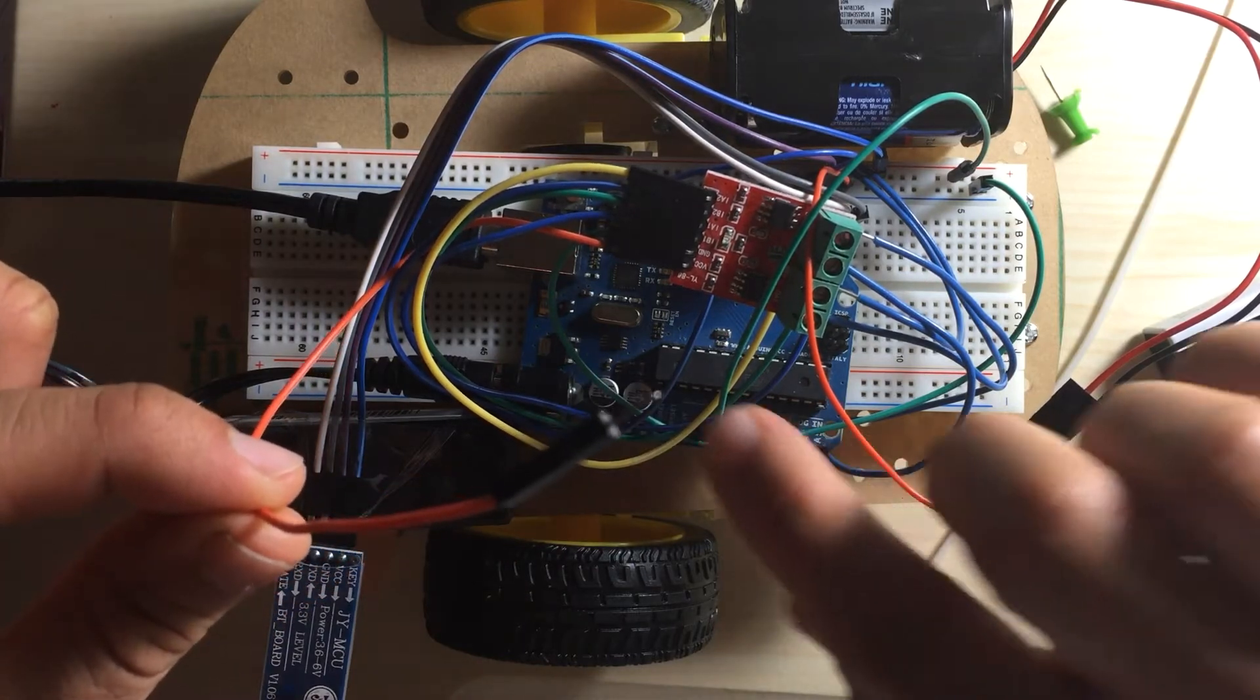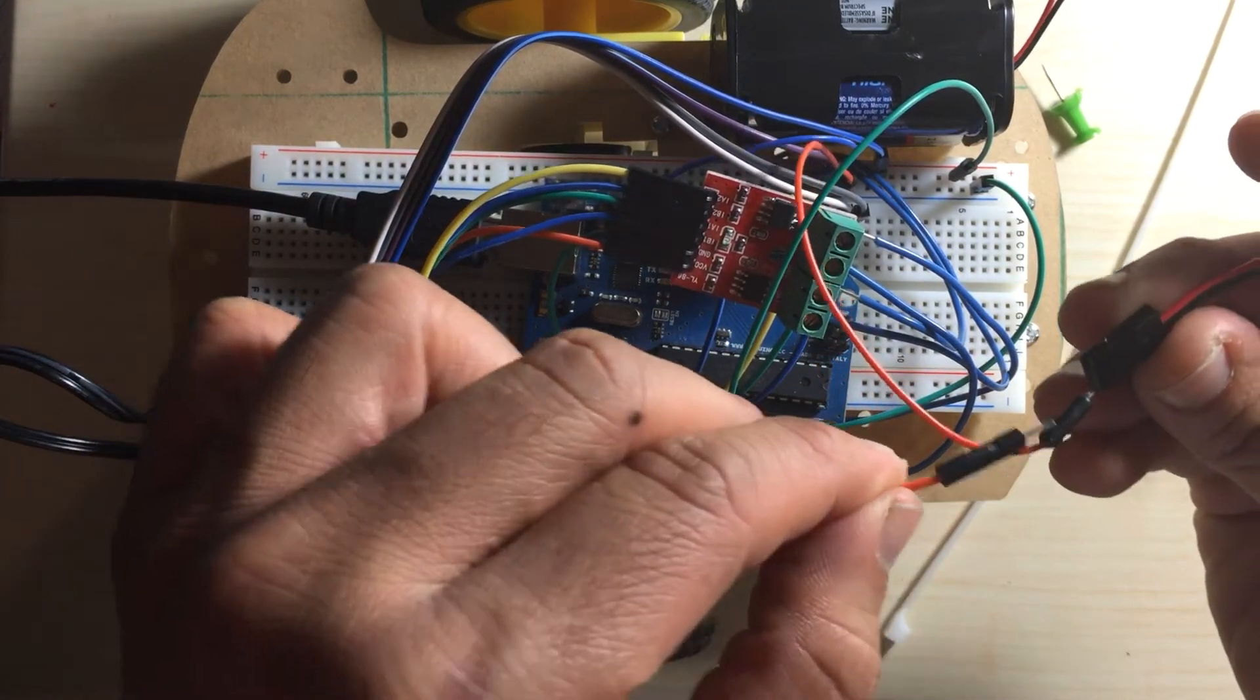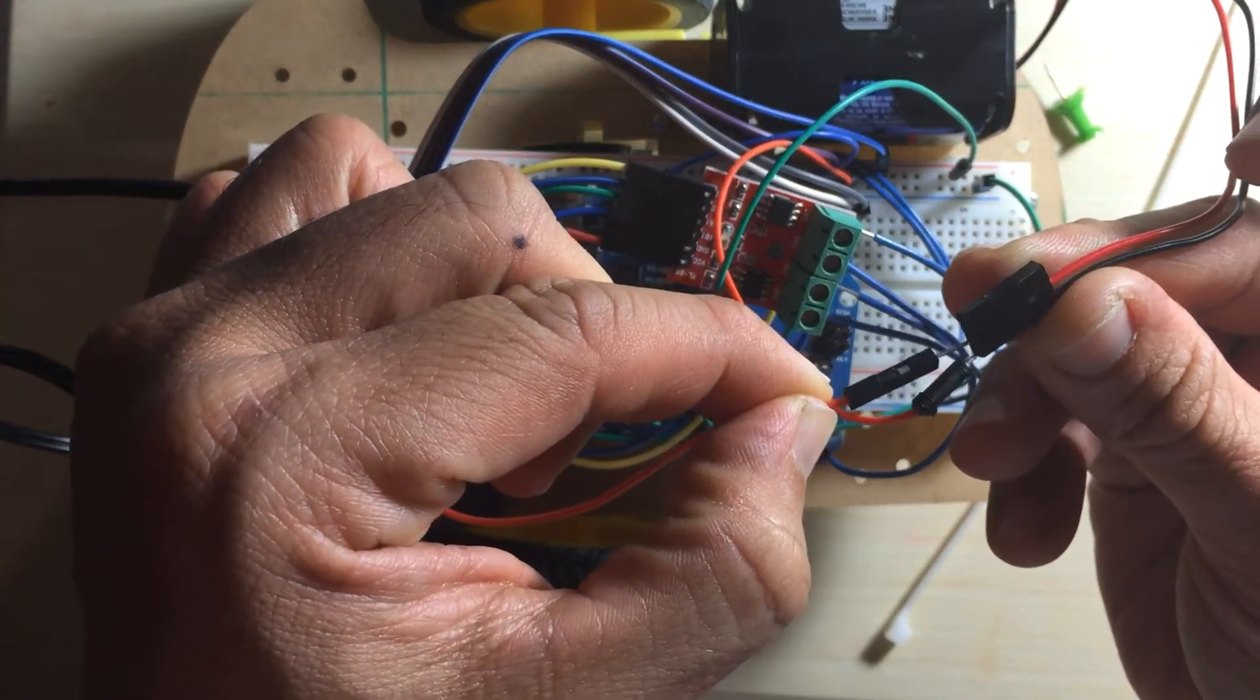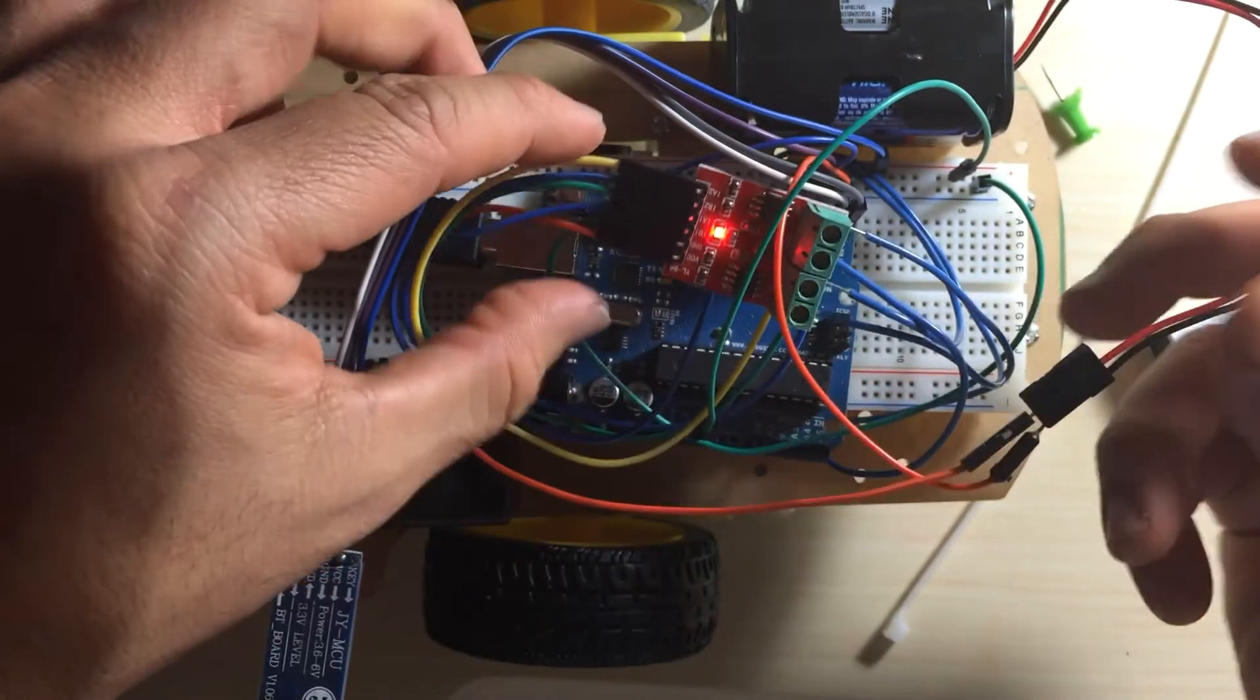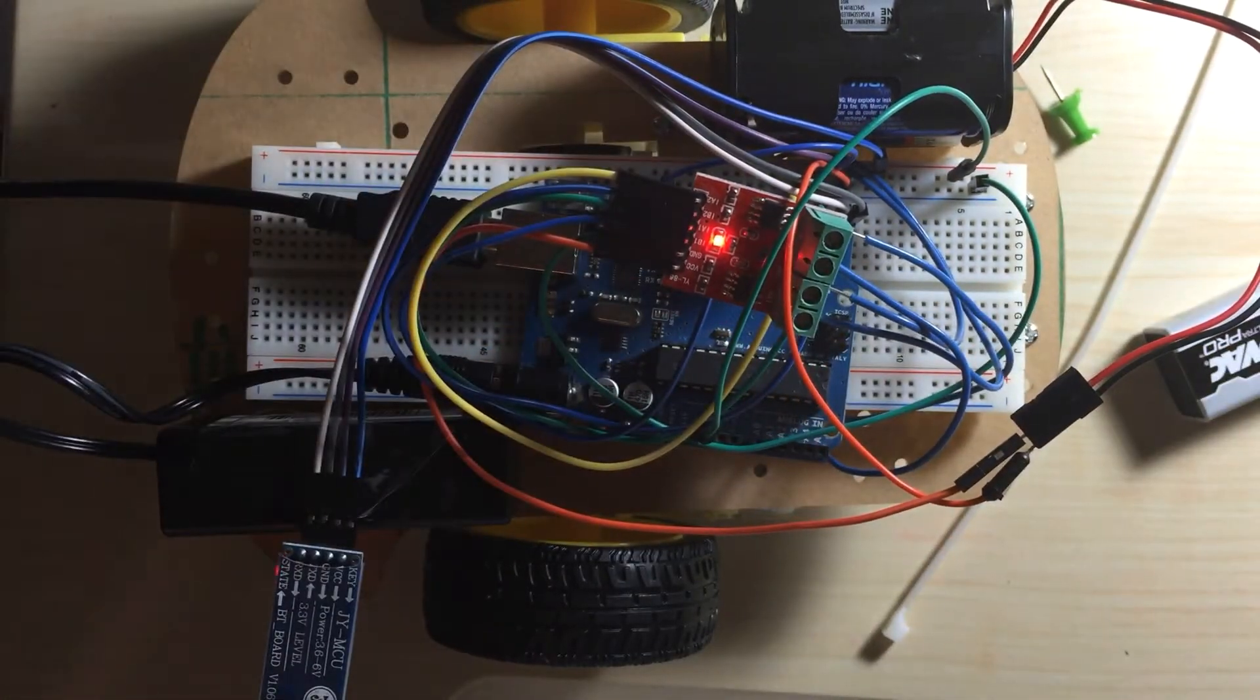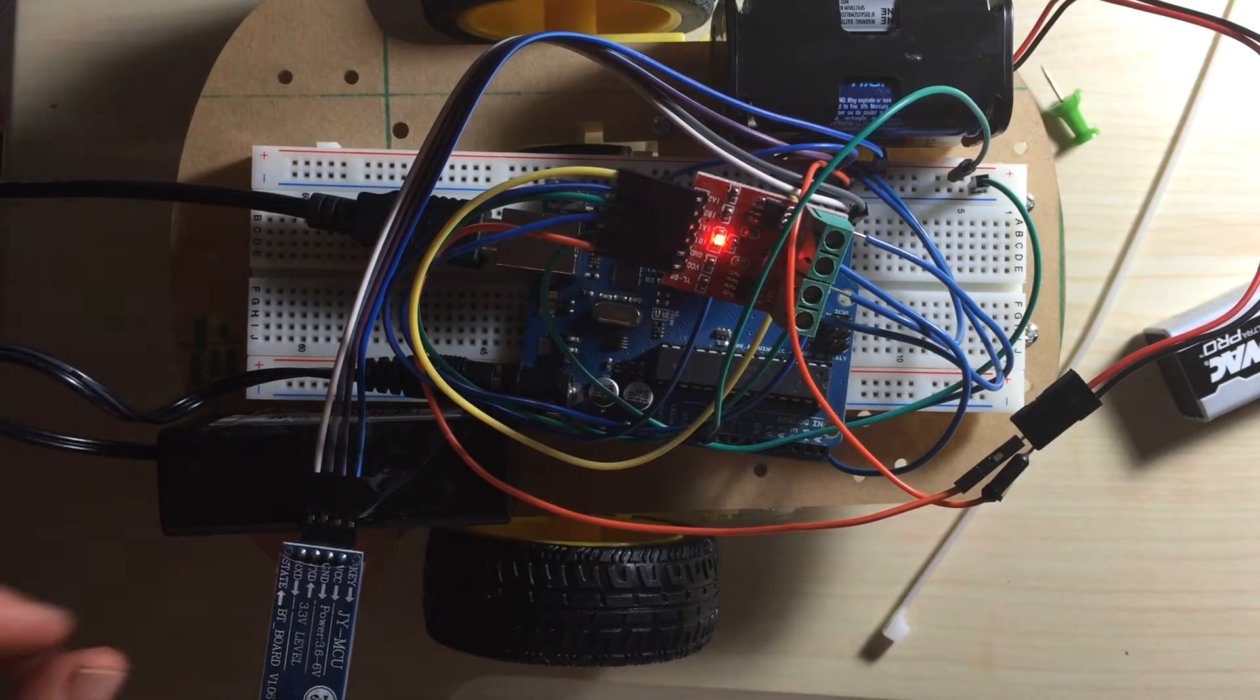First, we'll need to connect the VCC from the motor driver to the positive of our power source, our six volt battery. So I'll connect that. When you do, you'll see a red light turn on on the motor driver circuit. That means it's ready to go.